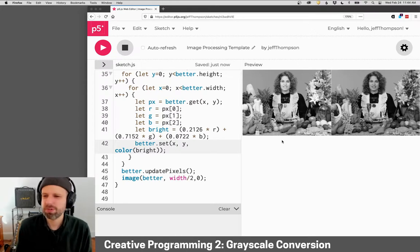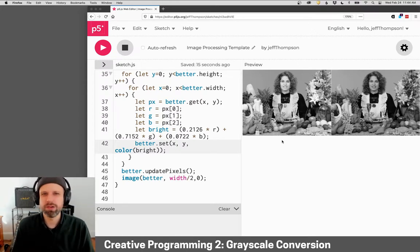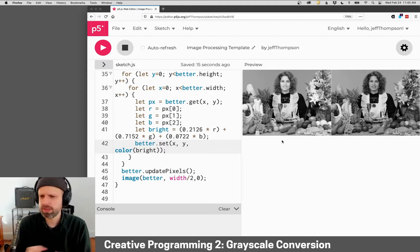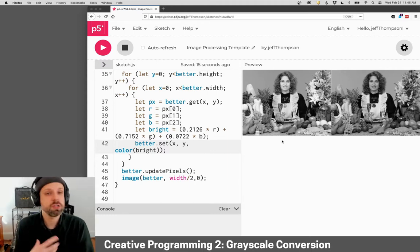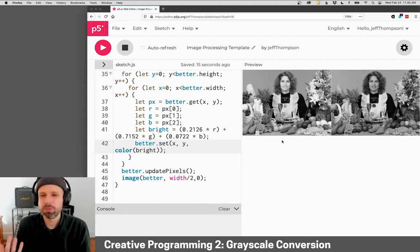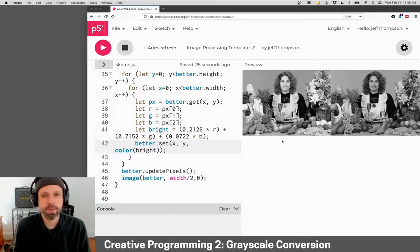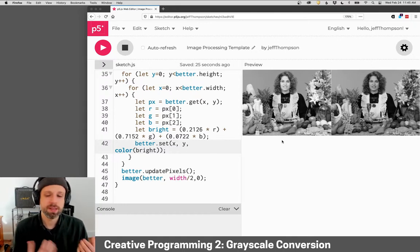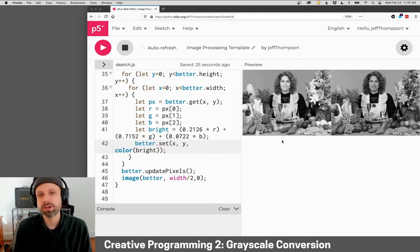You can see there's some math involved. But this idea of looping through all the pixels and then doing something mathematically or changing them in some way and putting them back is really the foundation of a lot of the filters we're going to make. In the next example, we'll make a threshold filter that works in a very similar way.